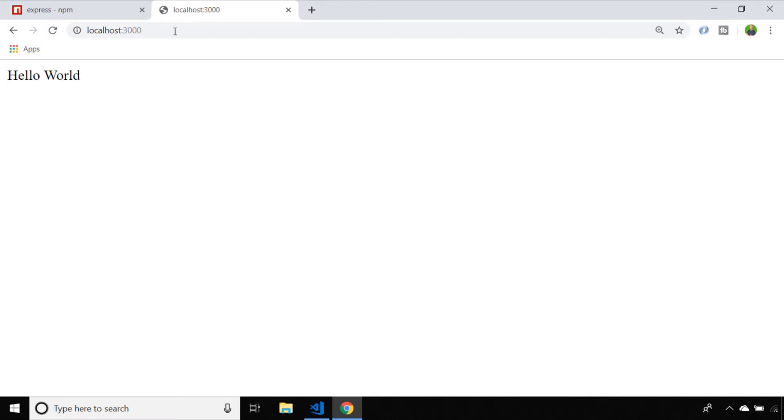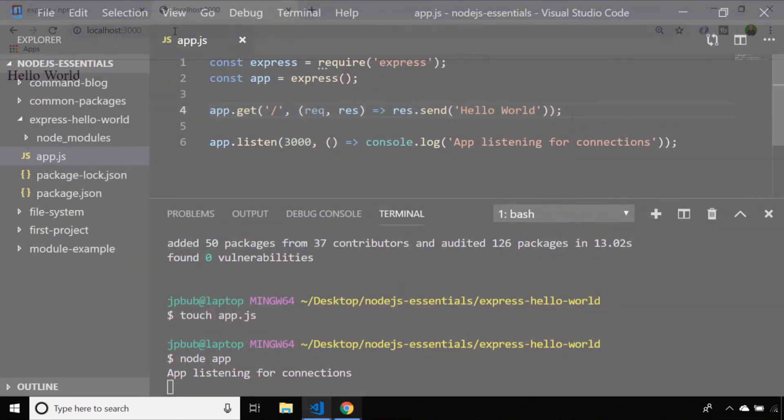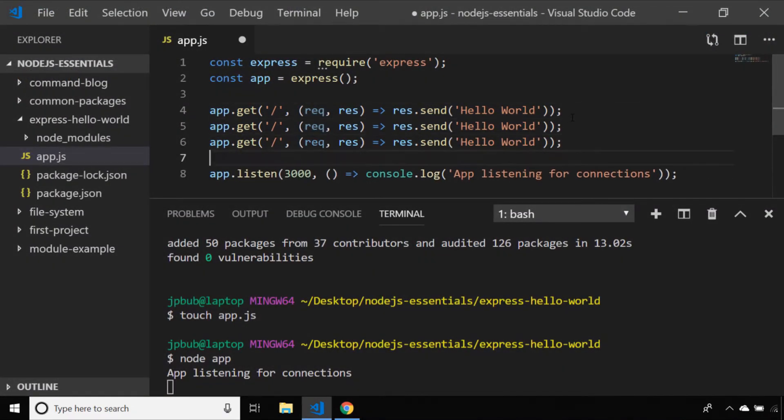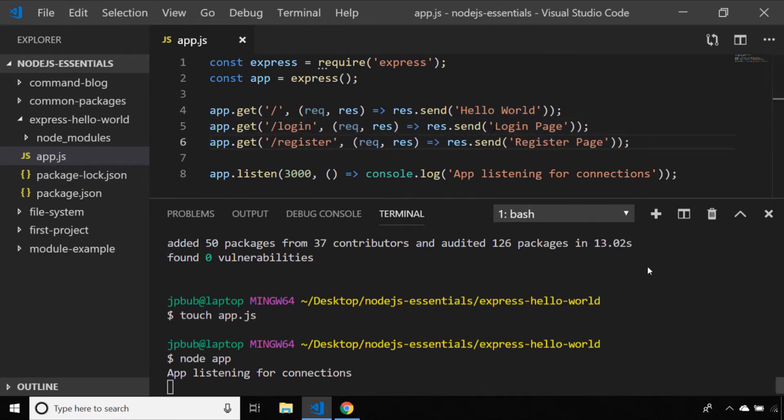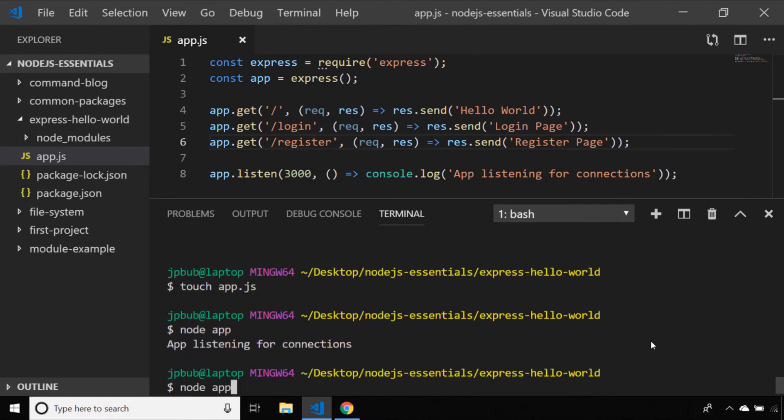Let's go back to our Express application and add a few more of these paths. Here I've just added two more paths, login and register, which will send respective messages when someone tries to access those pages. Let's restart the application and go back to the browser.